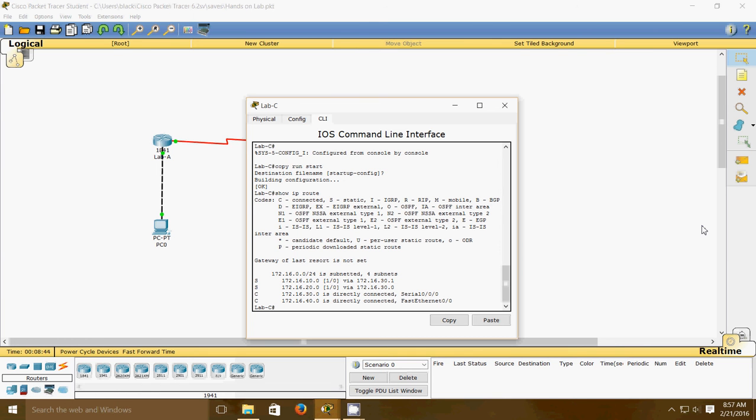Now we're going to ping each router to each host and from each router to each router. If it's set up correctly, it will work.